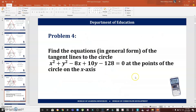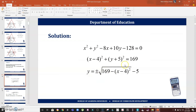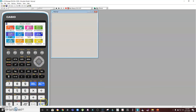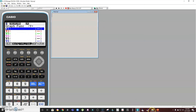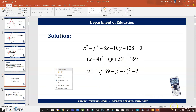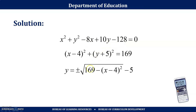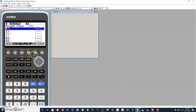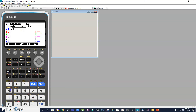Let me show you how to solve this problem using this calculator. The standard form (x − 4)² + (y + 5)² = 169 needs to be converted into function form y = … because the calculator graphs in that mode. So I solve for y: take 169 − (x − 4)², extract the square root, then subtract 5. I enter: √(169 − (x − 4)²) − 5.